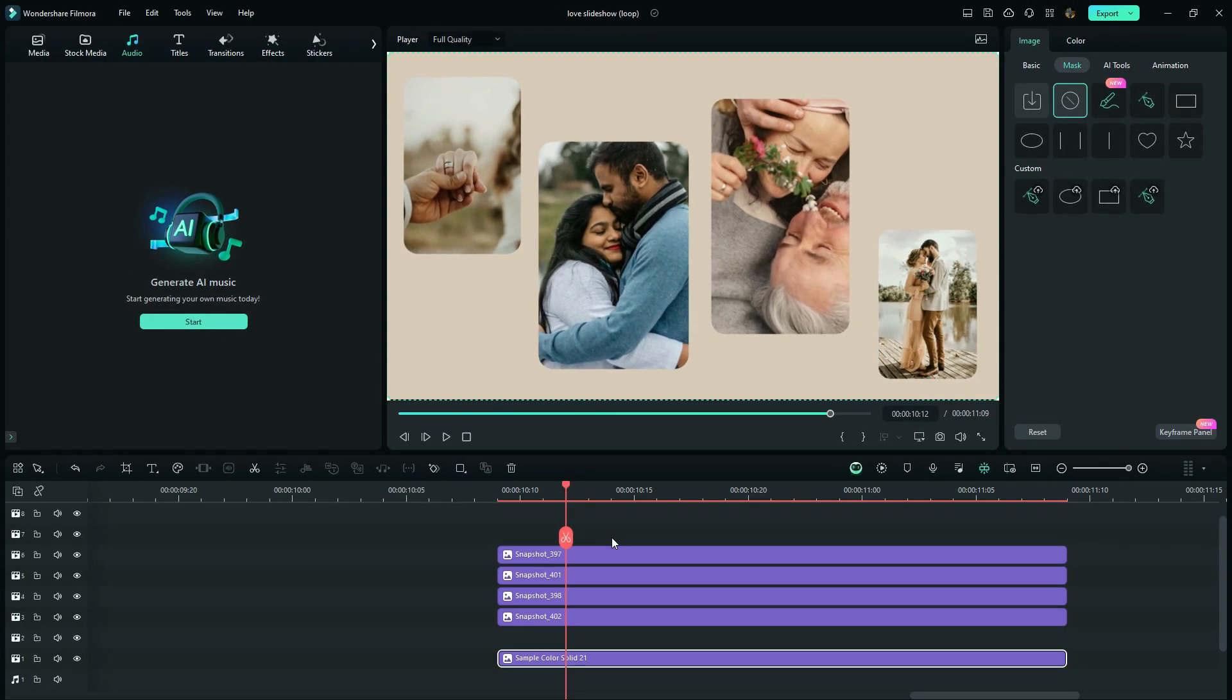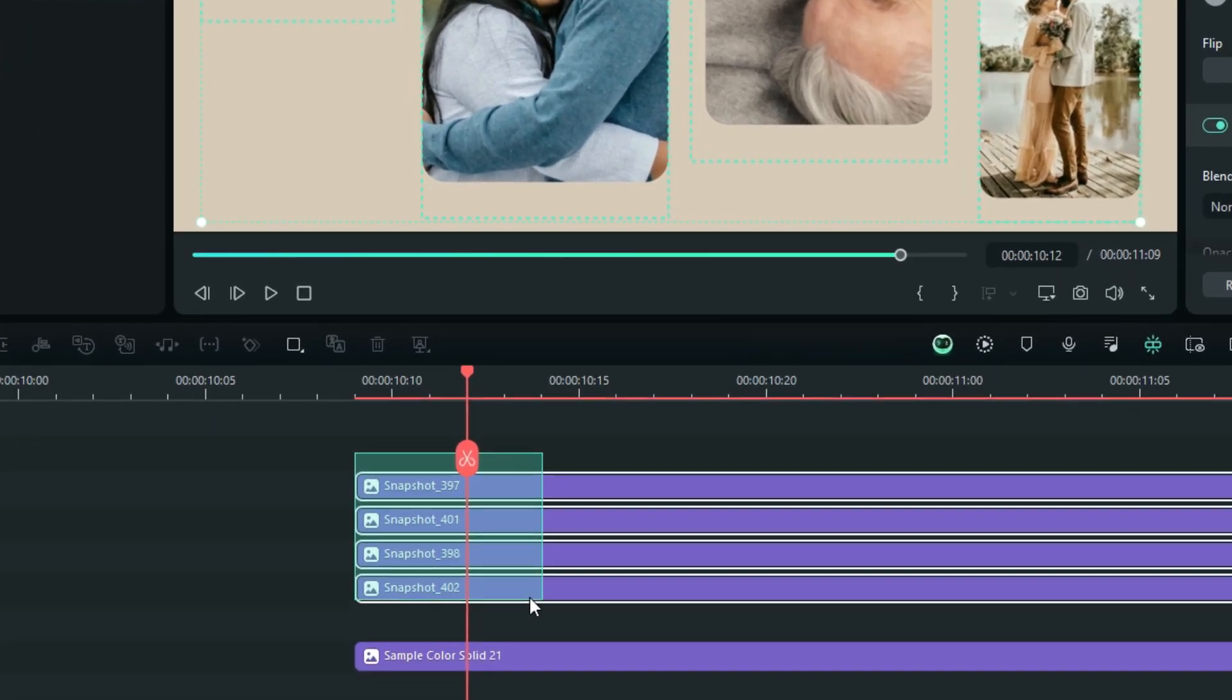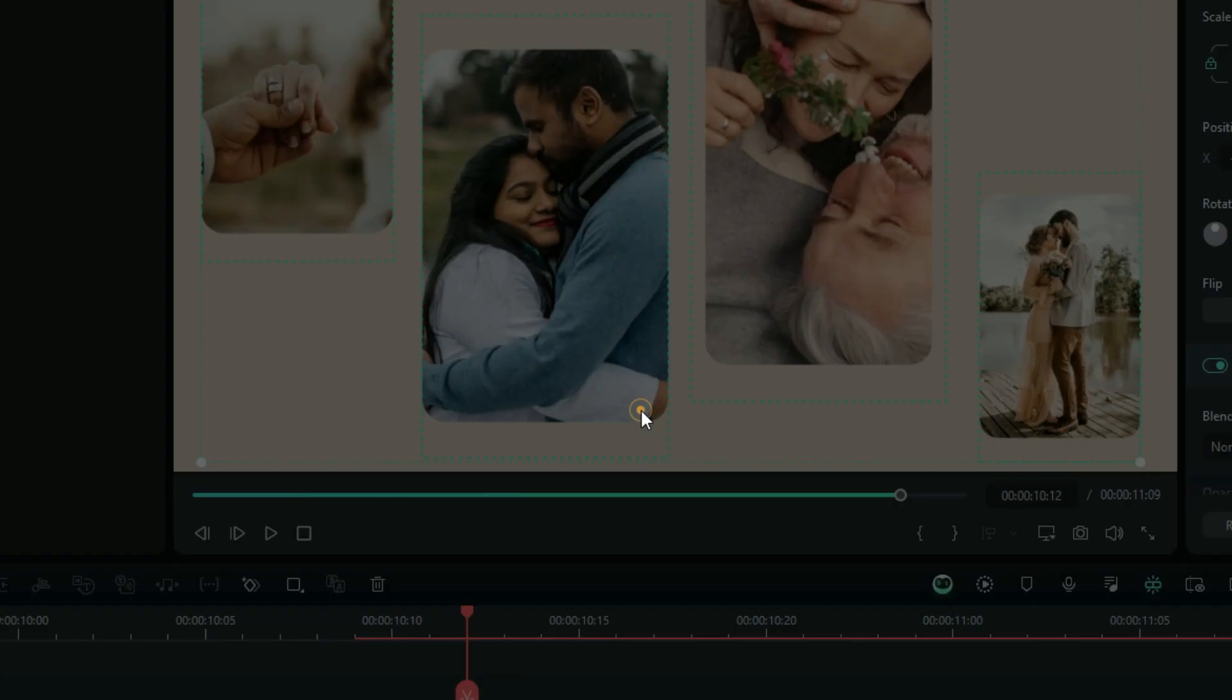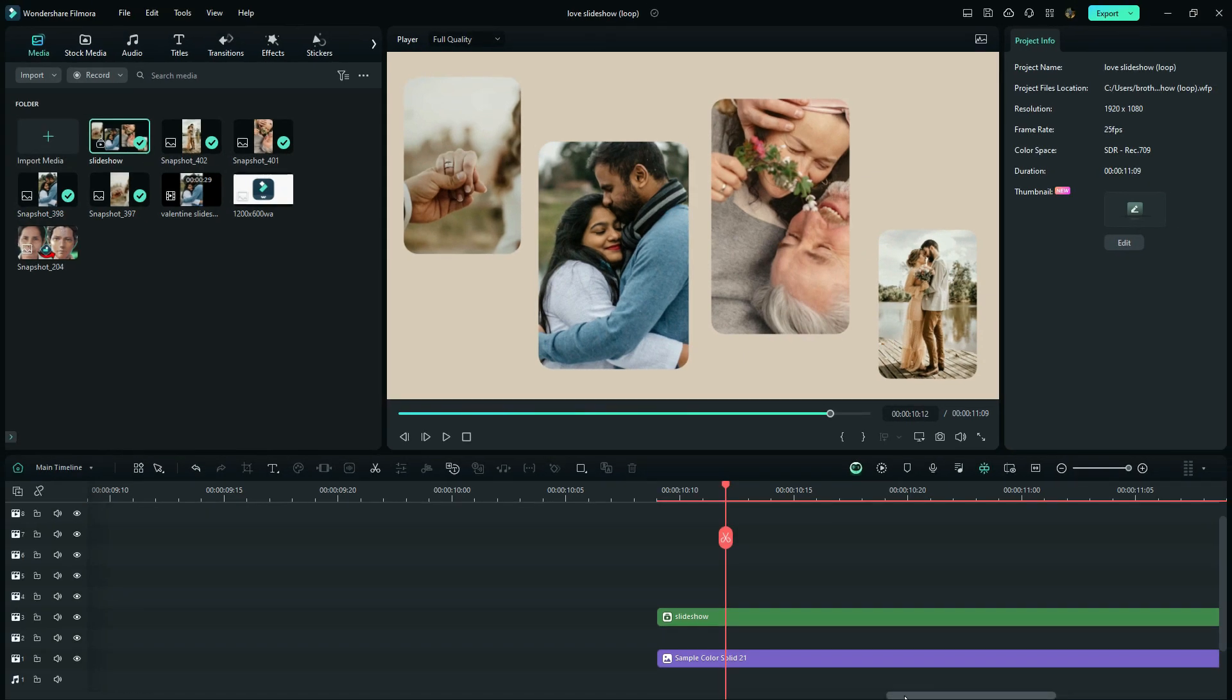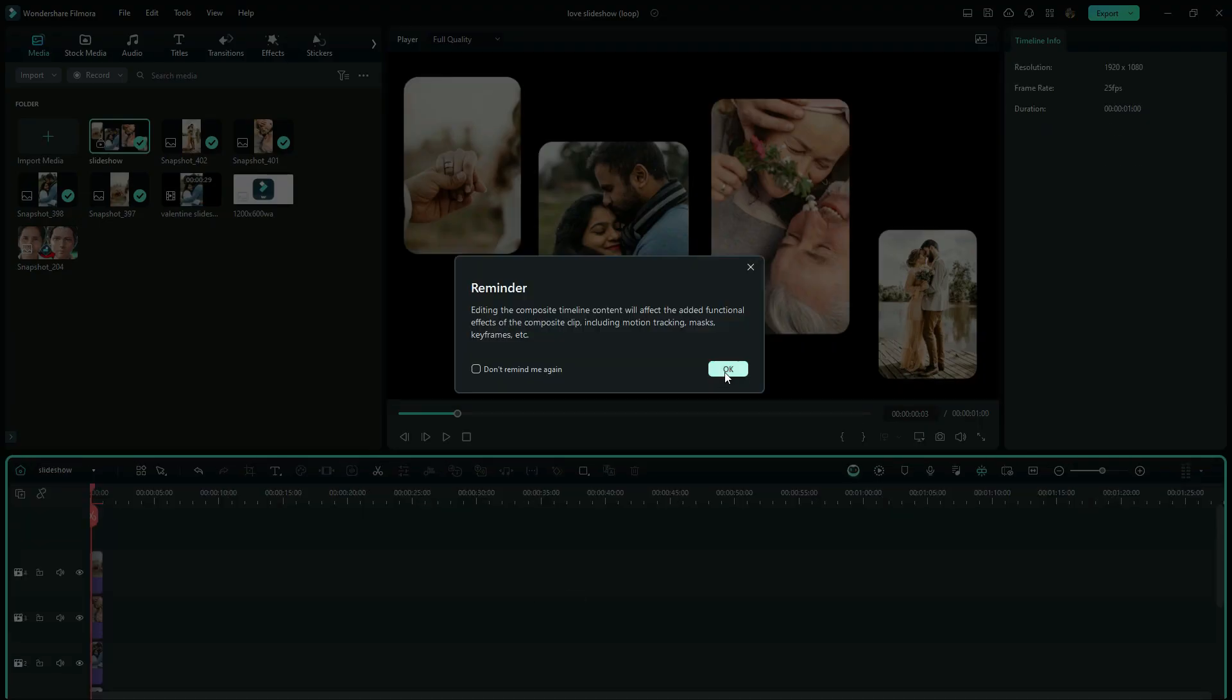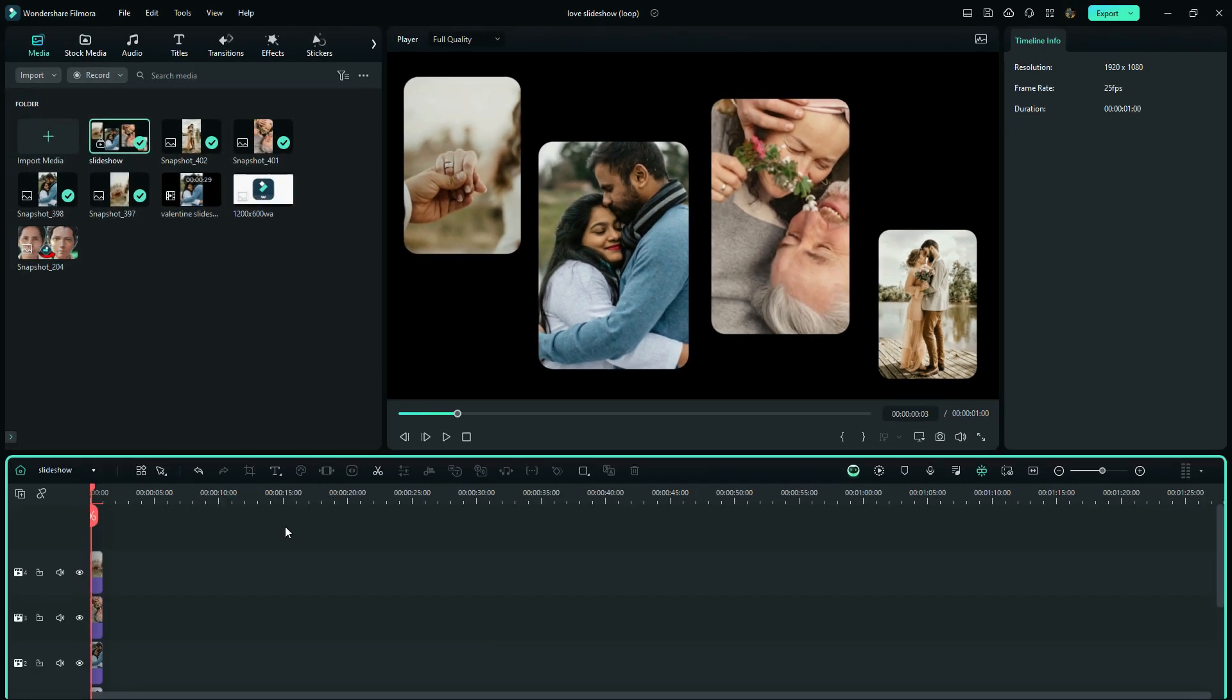You're almost there. Only a few simple steps before we finish. So right now you have to select all the images in the timeline. And the next thing is to right select and you see this option right here which is the compound clip. And right here I can name it slideshow. So right now you have to double select this compound clip right here to open another timeline. Okay, so right here only these images are going to show up on the preview window.